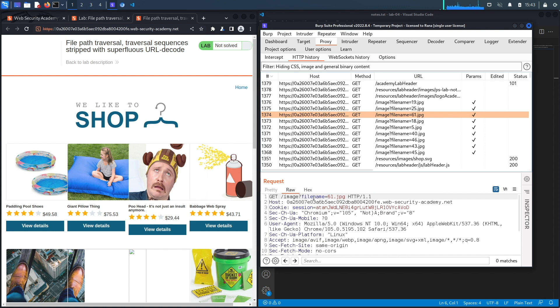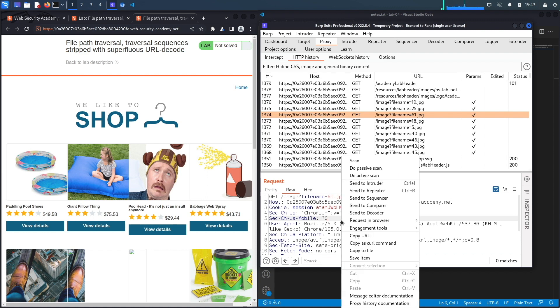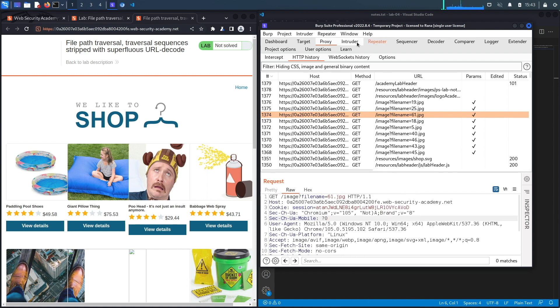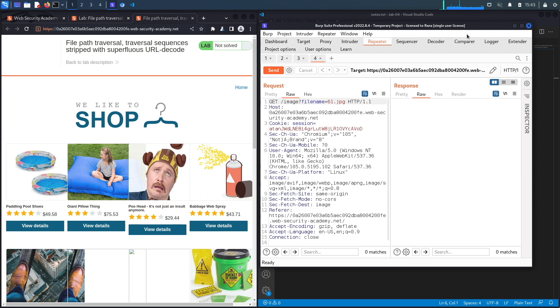Whenever you see any place in the application where it's potentially accessing the file system on the server, you should definitely test it for path traversal vulnerabilities amongst other vulnerabilities like LFI or RFI. We're going to send this request to repeater and test it there.